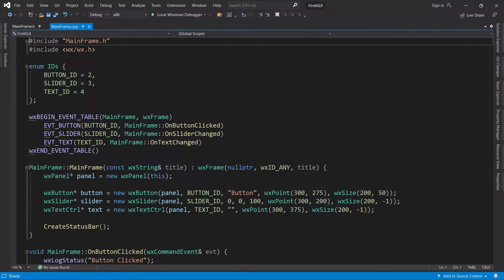That being said, static event handling has many limitations. Because the bindings are set up during program compilation, the approach is kind of rigid. You cannot add a binding based on some condition, set up multiple bindings in a loop, or remove a binding at runtime.